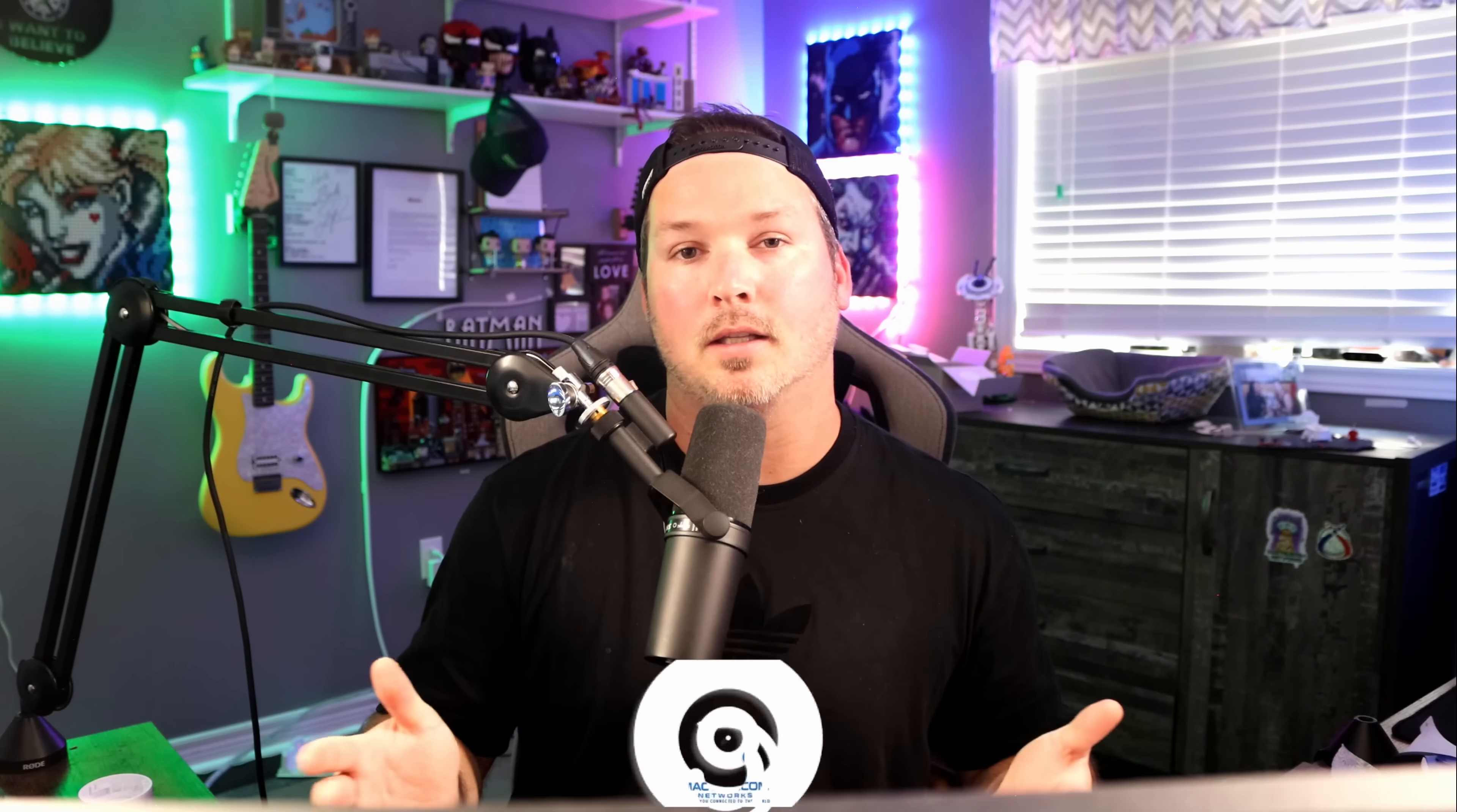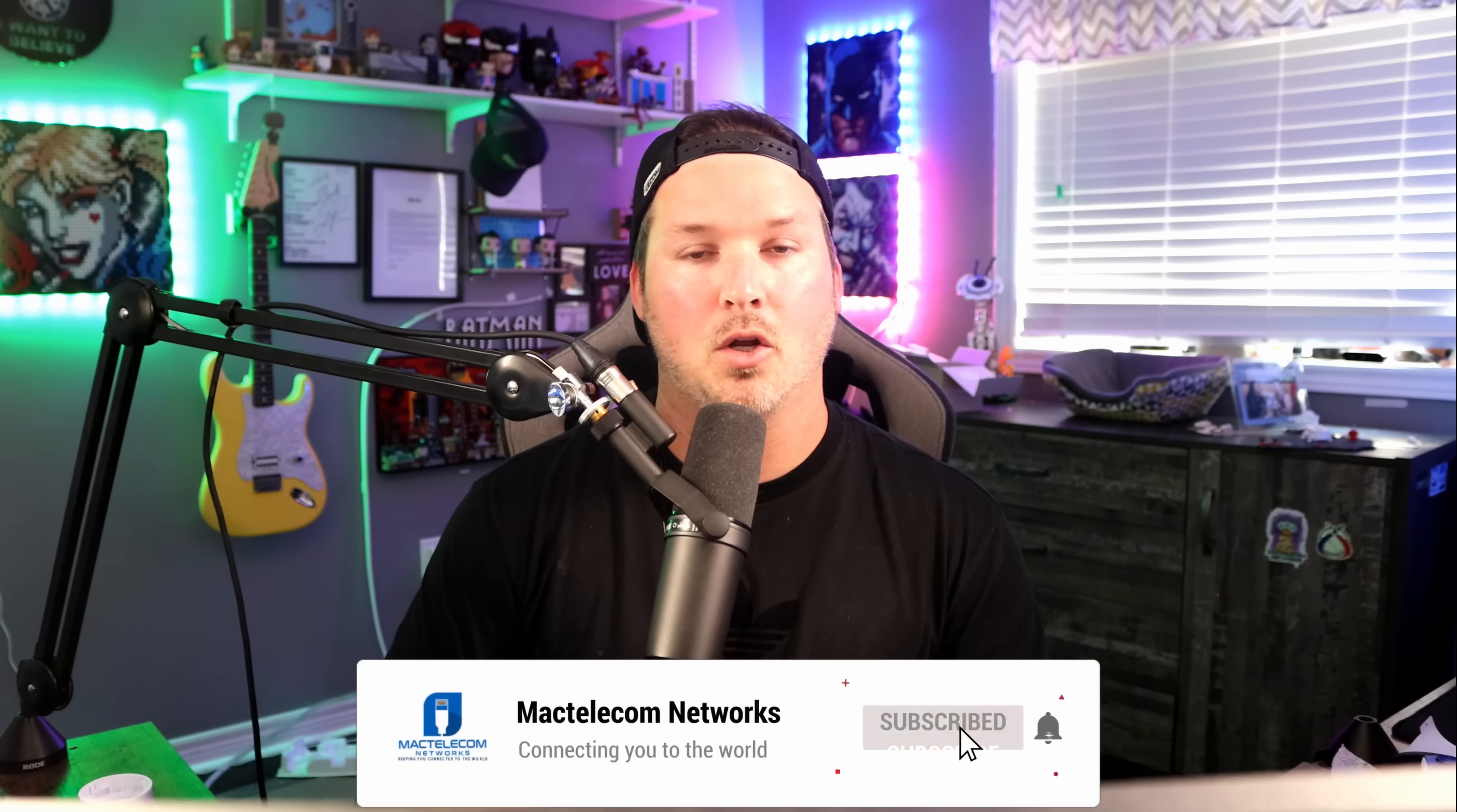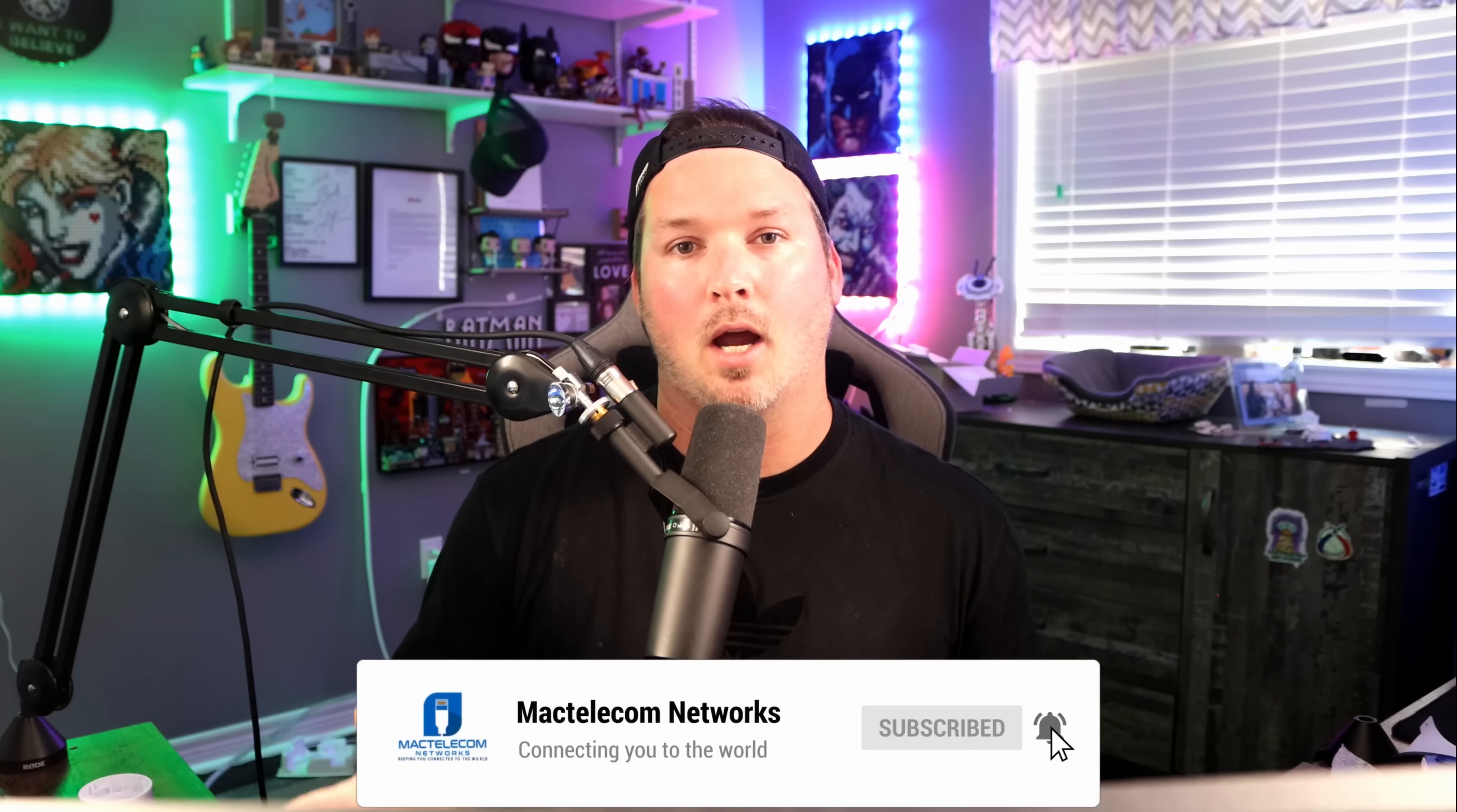Let me know down in the comments below what you think of the NVR Instant. If you liked this video, hit the thumbs up button. If you're new here, please subscribe and hit the bell icon. All right, thanks.